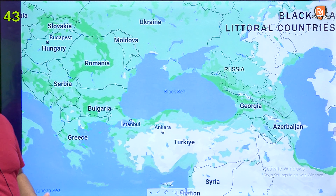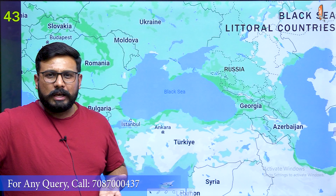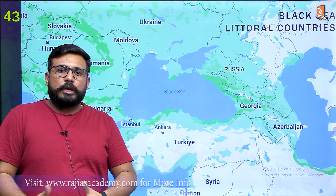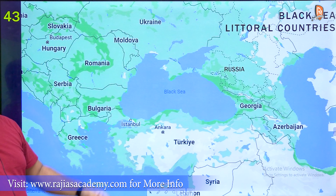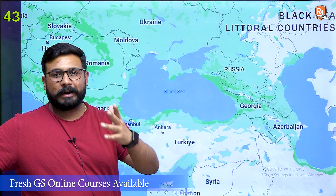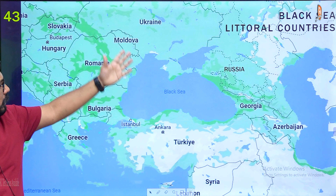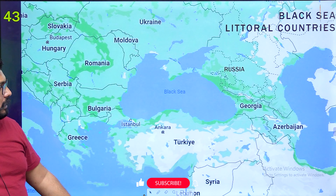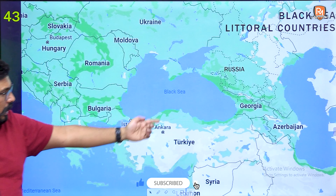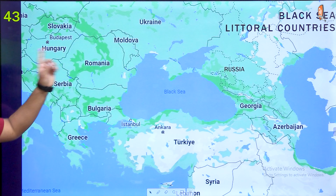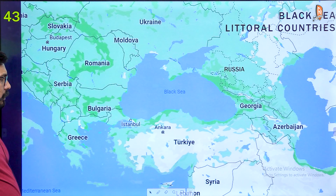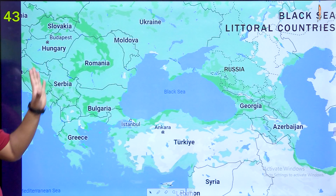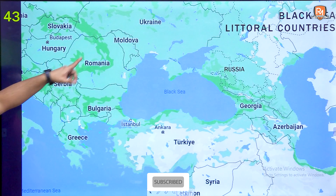Now for Europe mapping: the most important entry is the littoral countries of the Black Sea — meaning which countries touch the Black Sea coast. There are 6 littoral countries: Russia, Ukraine, Romania, Bulgaria, Turkey, and Georgia. Moldova, for example, does not touch the Black Sea, so it is not a littoral country. More important is knowing which countries do NOT touch the Black Sea — the landlocked countries.